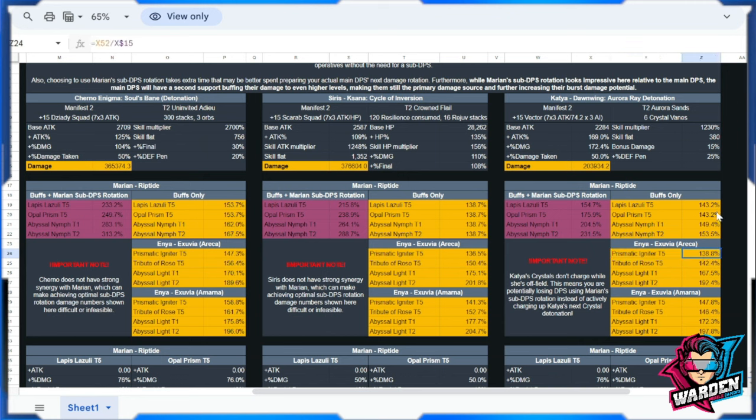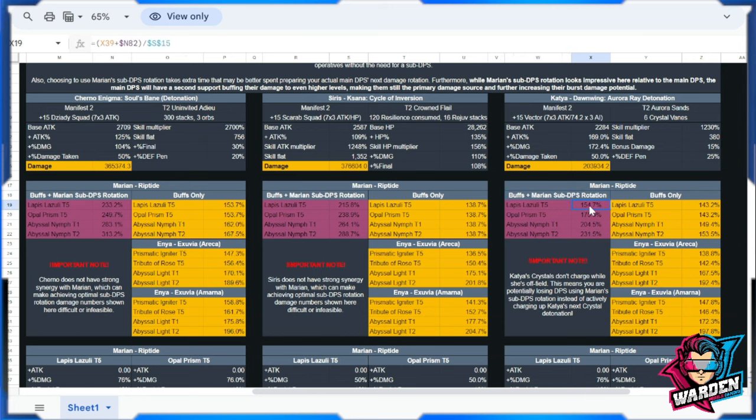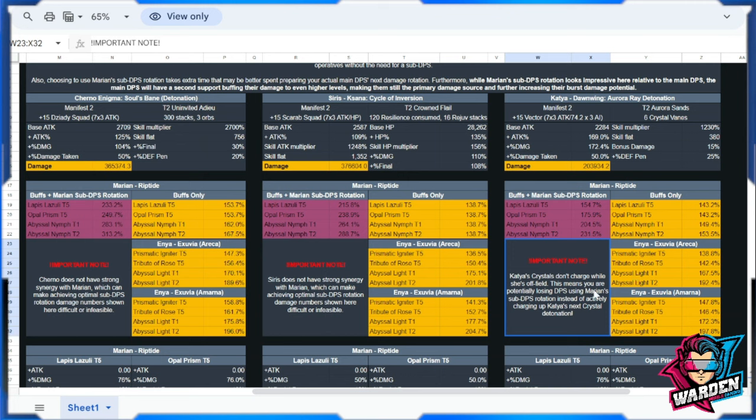Take note: there is an increase as you bring better guns. Also notably here, buffs plus Marian sub-DPS rotation—the numbers are actually higher. But take note, there's a notice here from Vic that Katya's crystals don't charge while she's off-field, so that is to note.